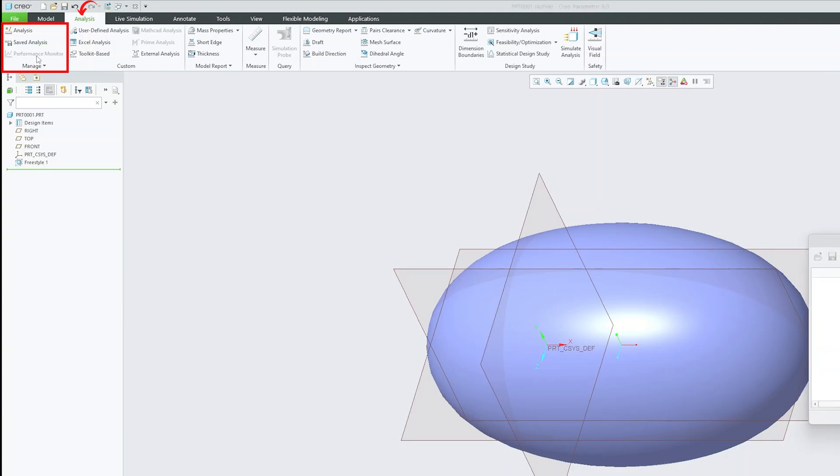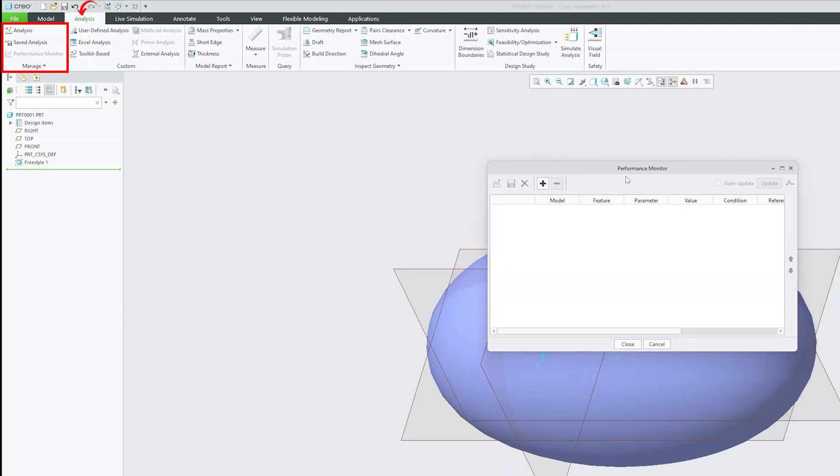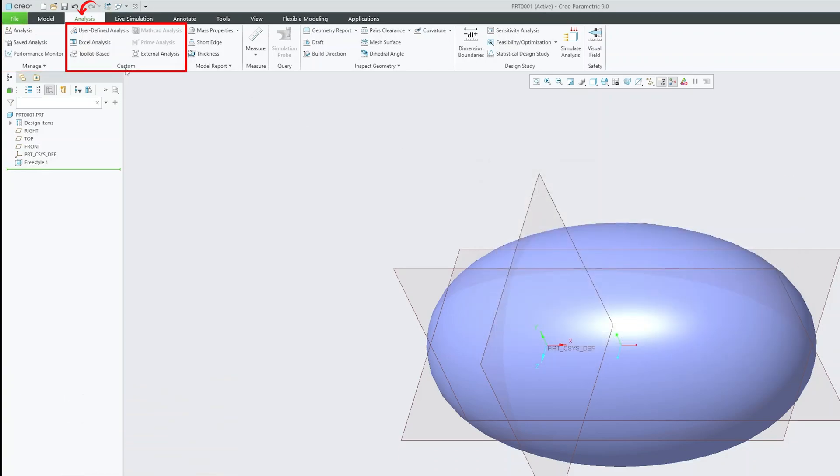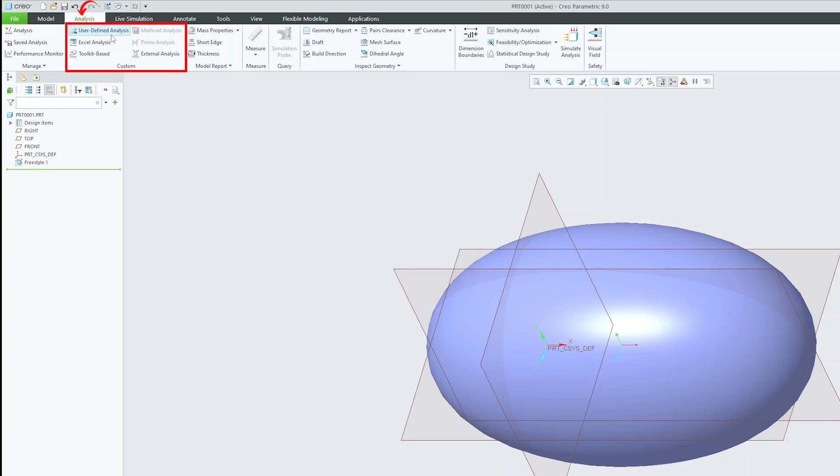Then we have this performance monitor. If let's say you want to perform analysis that helps you to quickly perform repetitive analysis of similar kind of data, you can simply save the analysis and can monitor their values quickly. Let me just close this. Now we have this custom group where we can see some advanced analysis tools and these tools are sometimes dependent on another software. For example, Excel analysis or Mathcad analysis or Prime analysis or external analysis. All these tools or analysis are dependent on third-party software.